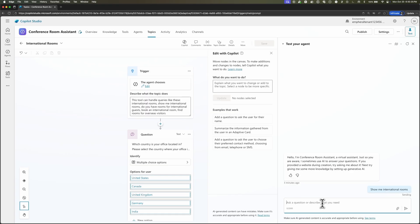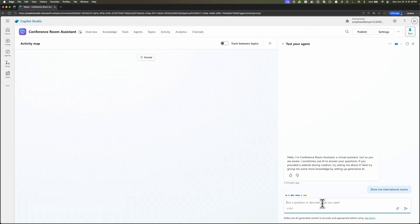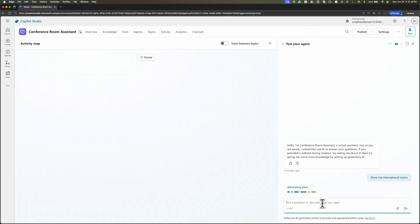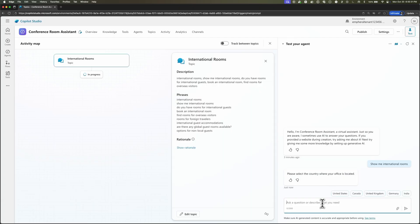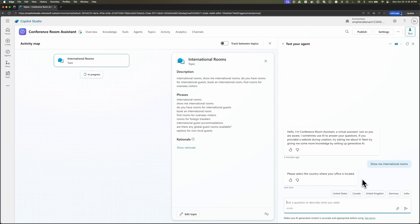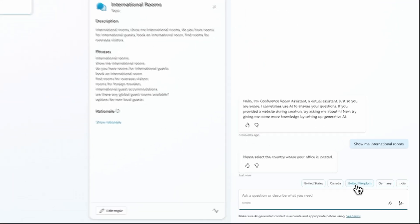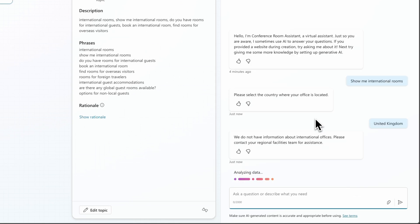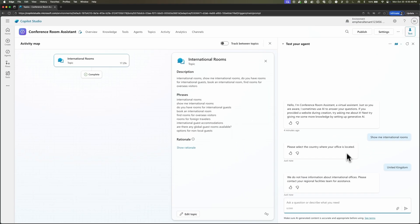Let's say show me international rooms. And we can see we get exactly what we expect. Now in our activity map, we see that the topic for international rooms was triggered. We can see the phrases that it thinks about to use. And now in the test our agent pane, we can see it asking for the user to select the country the office is located. Let's click United Kingdom. And it gives us that message that we wanted that says it does not have any information about international offices. So this is working exactly as expected. And we didn't even have to do any sort of code. We have a working topic. Now we're starting to see the power of Copilot Studio. You've got the AI handling open-ended stuff through knowledge and structured workflows through topics. The best of both worlds.